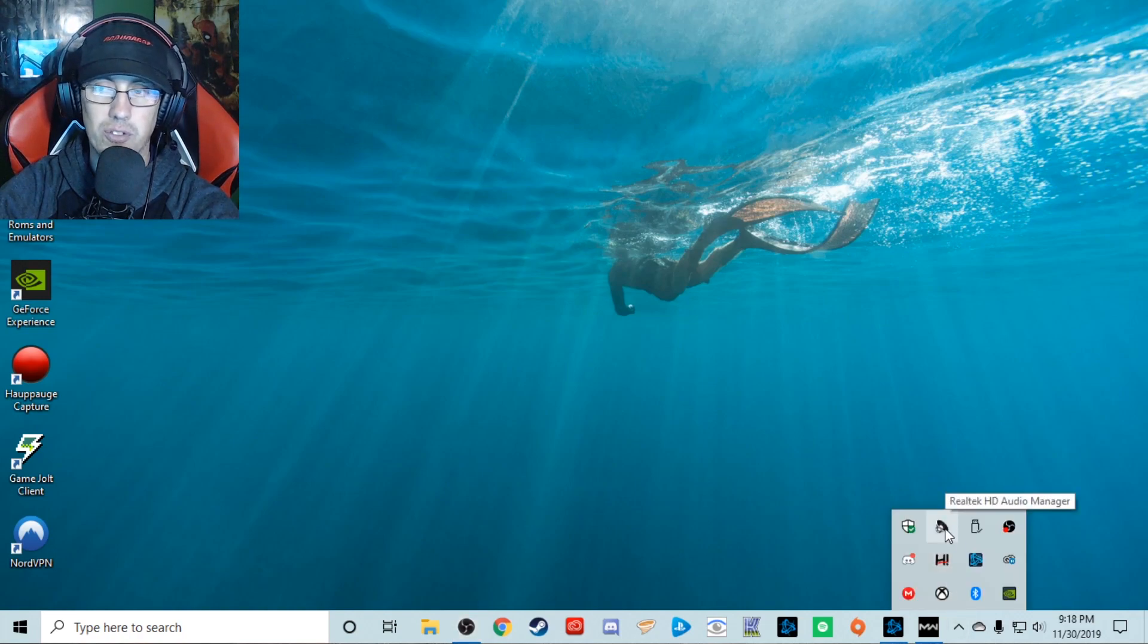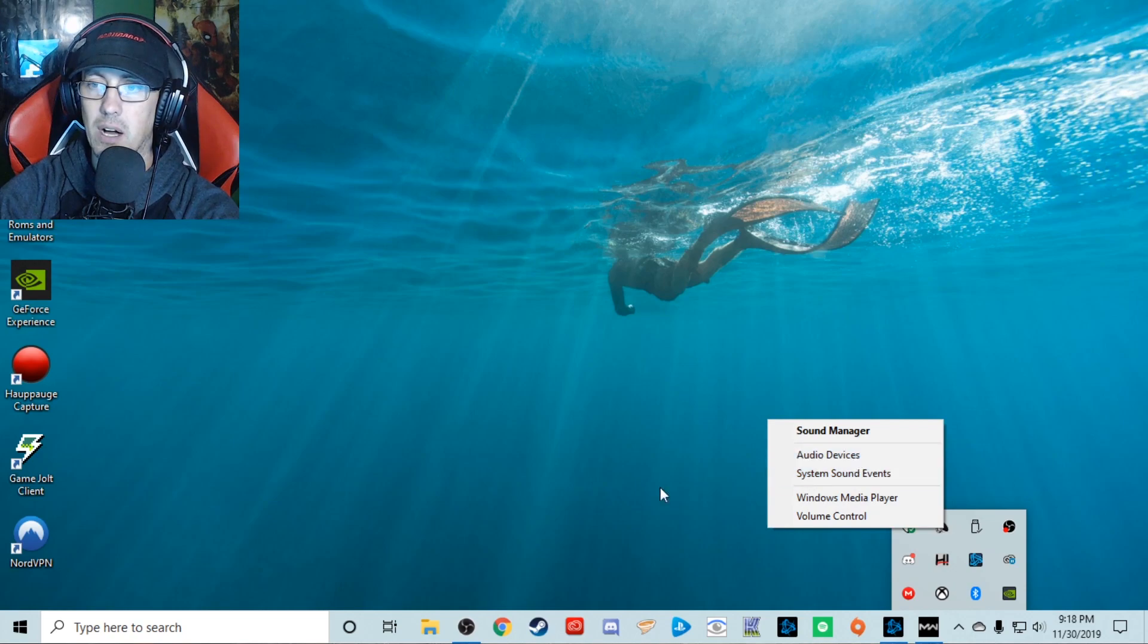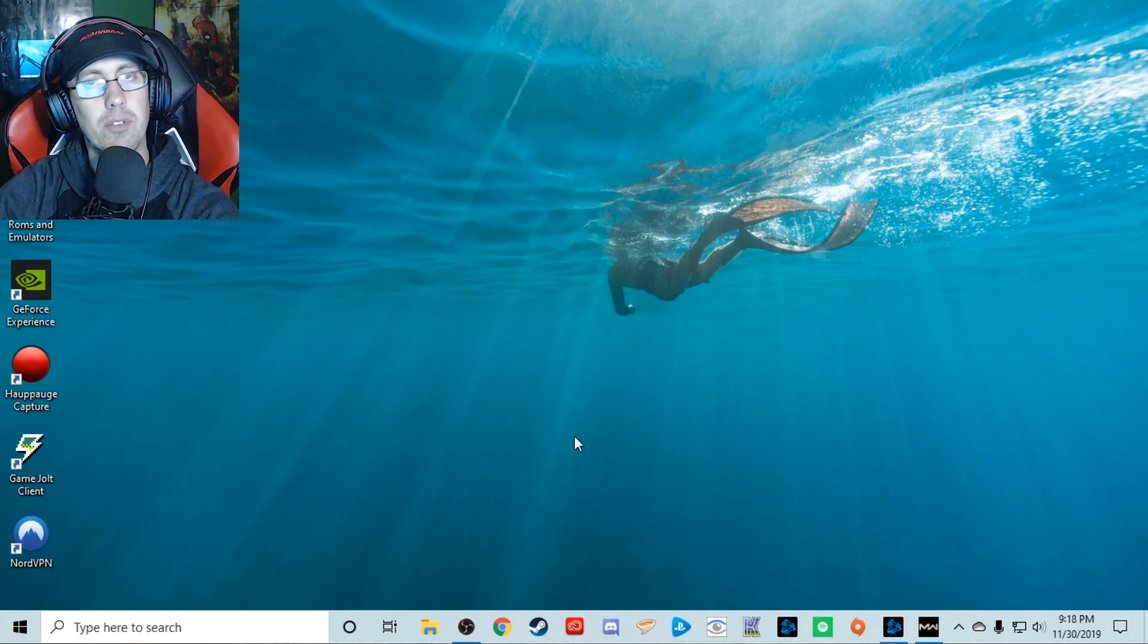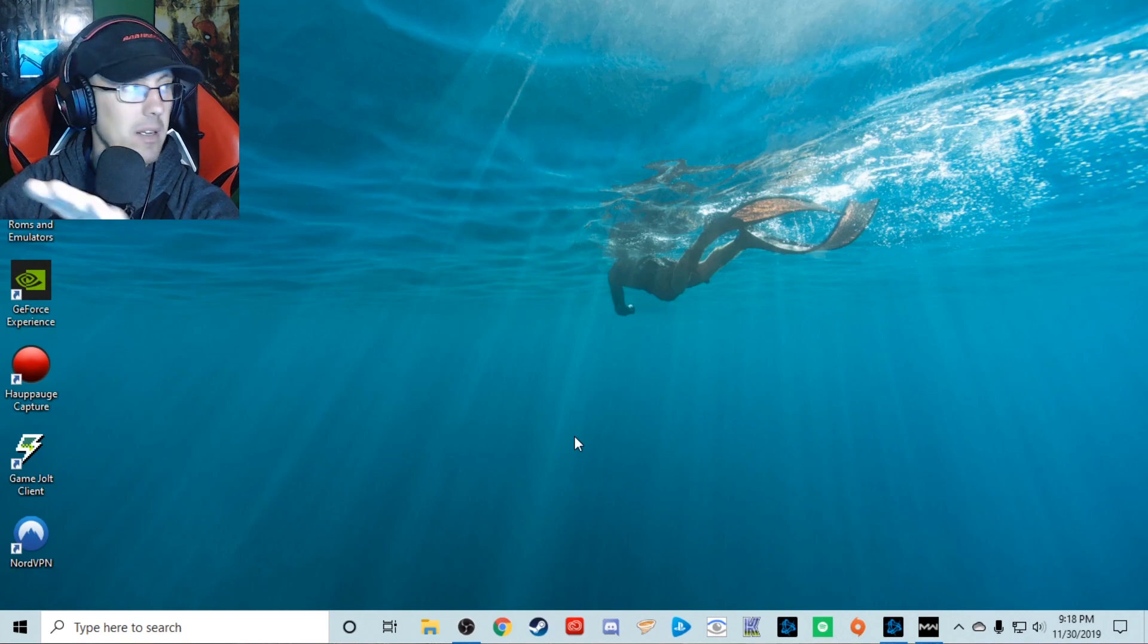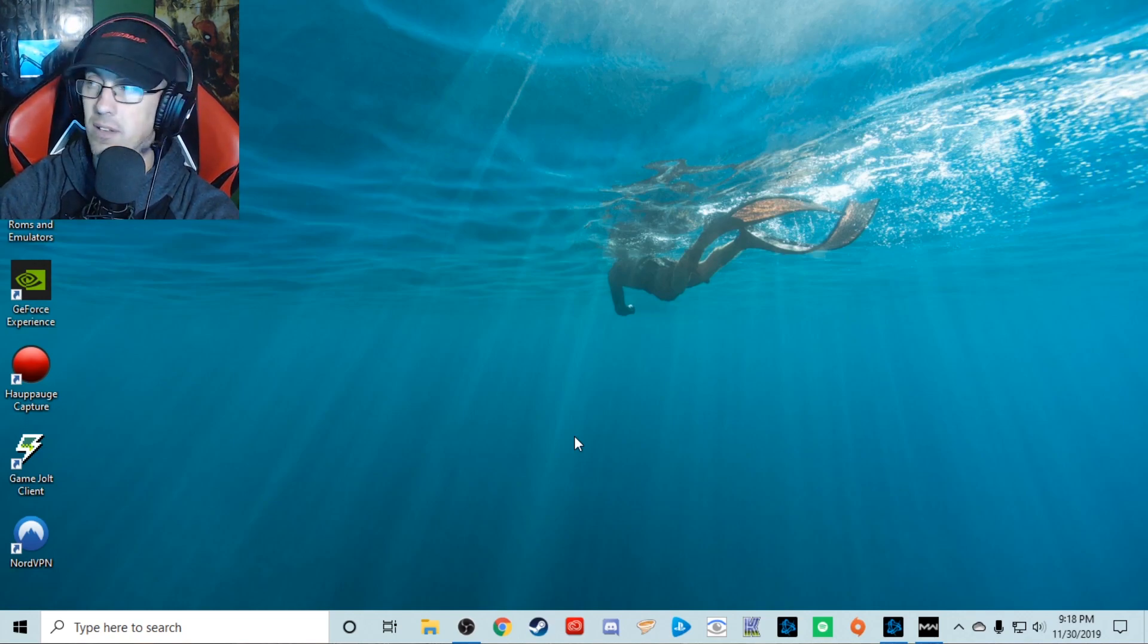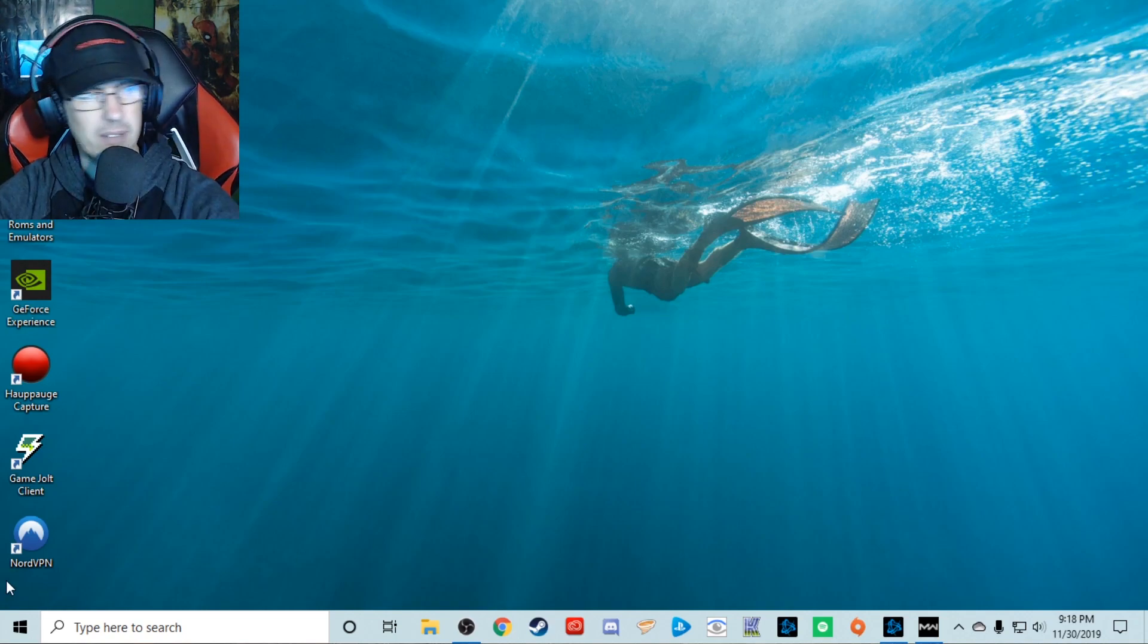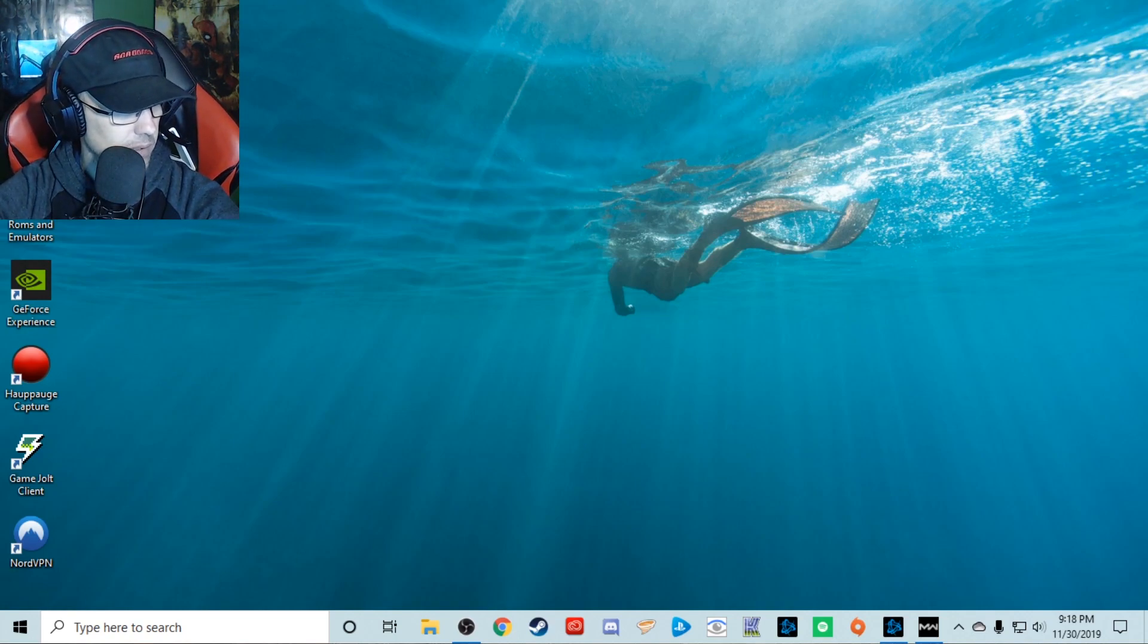Right-click it, Audio Devices. You can make sure your stuff is working properly. If that's not it, then I don't know, you can try all the other tricks that other people have showed you, but that's another thing you can try. That's it. Now go back to the game.